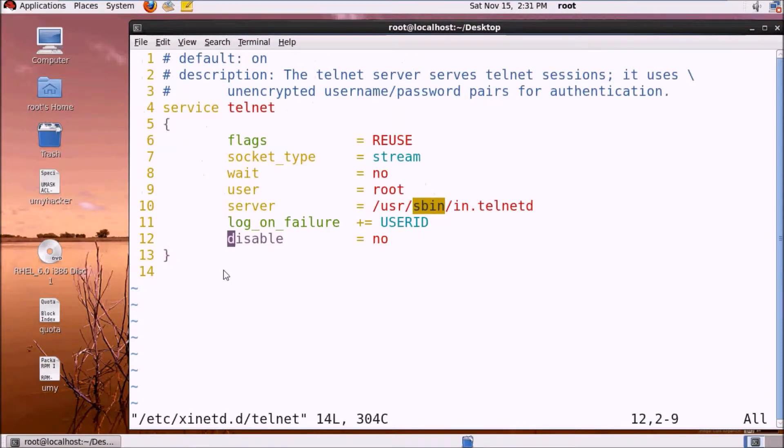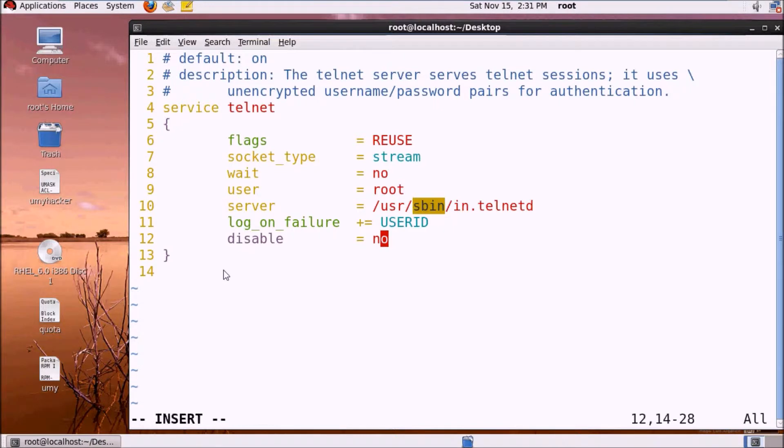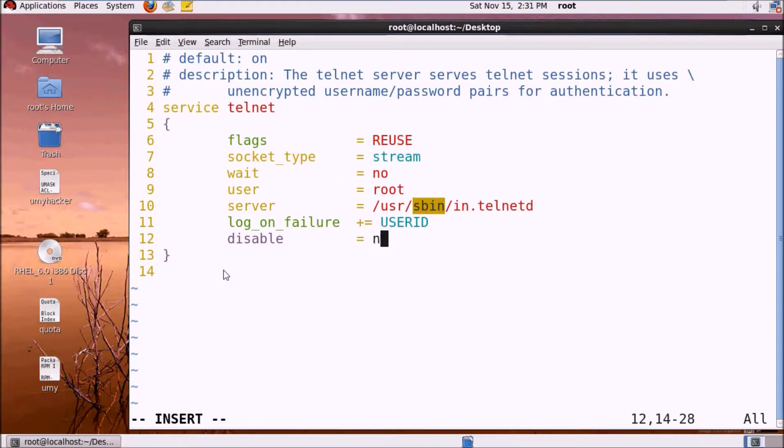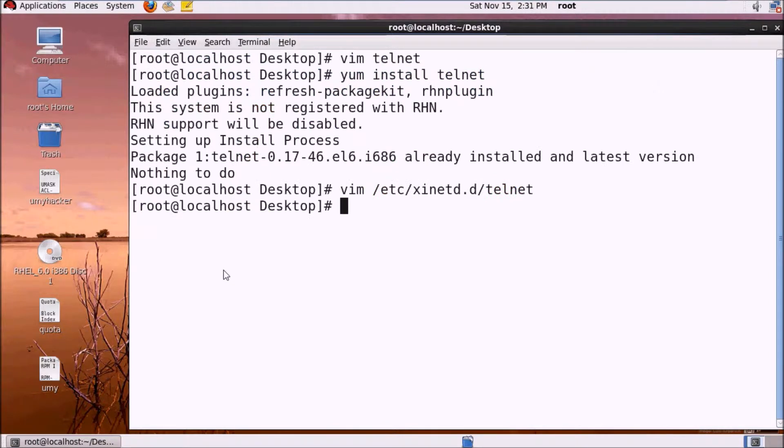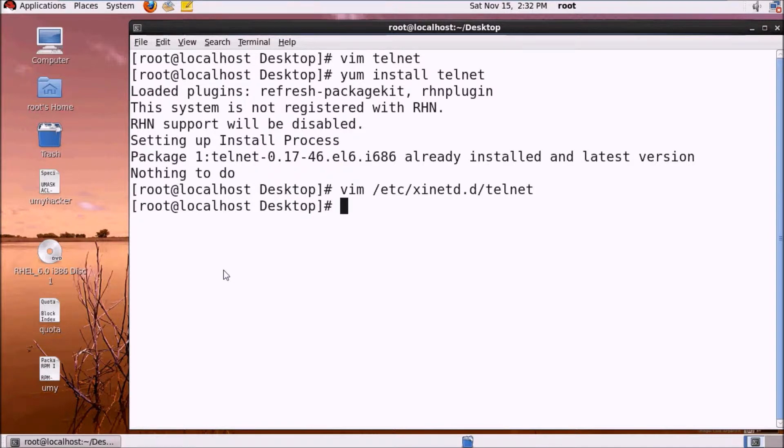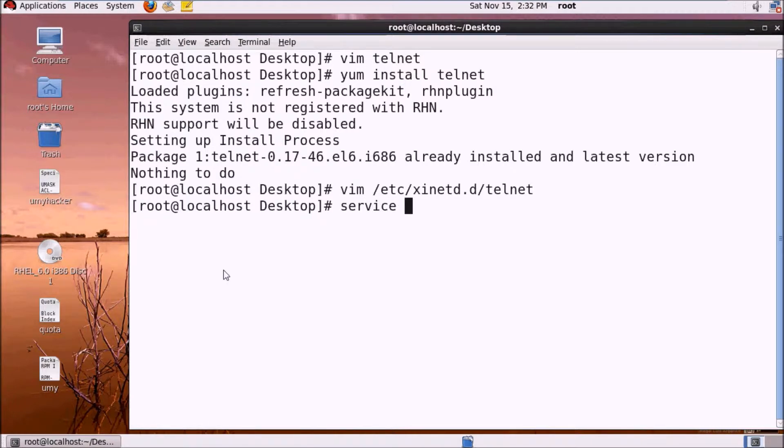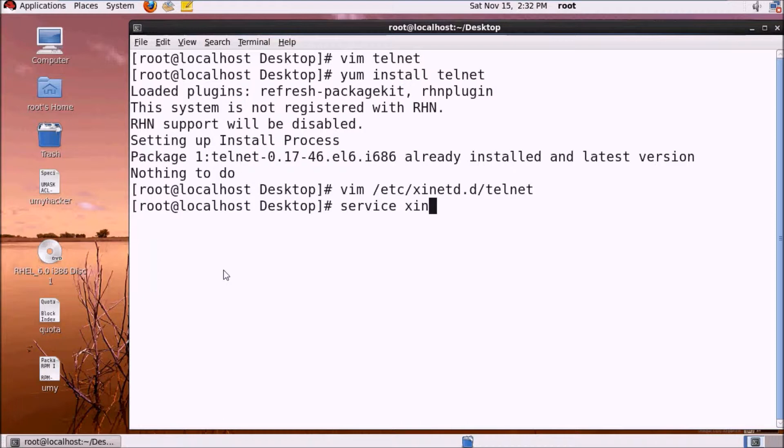When you first time setup, you need to change yes to no to enable telnet, then save the file. To start telnet server's demon service, use the command: service xinetd restart.